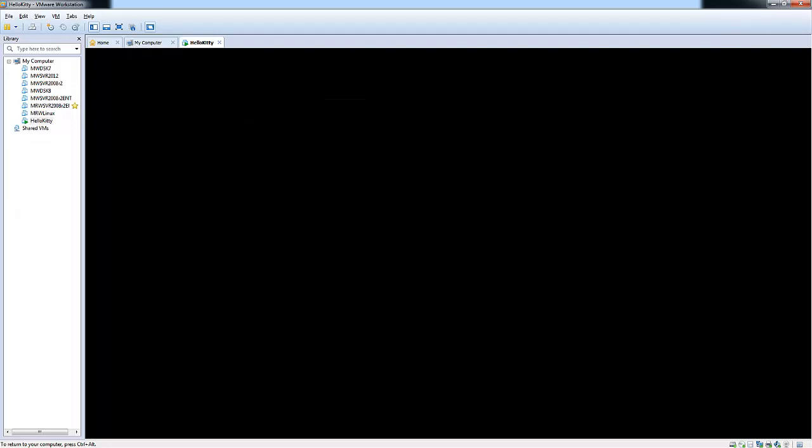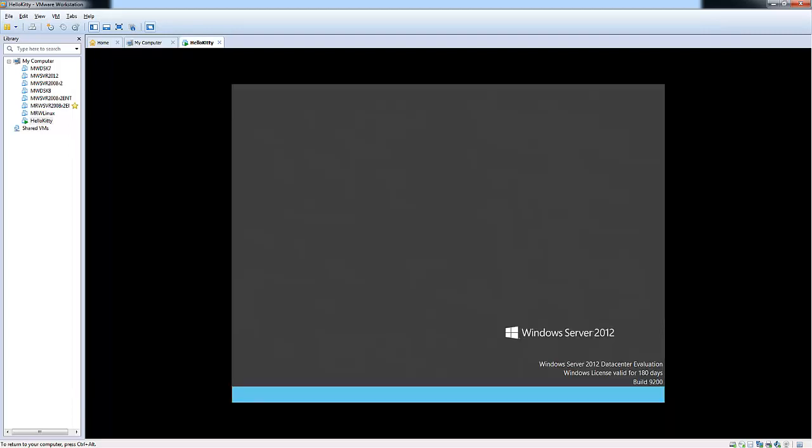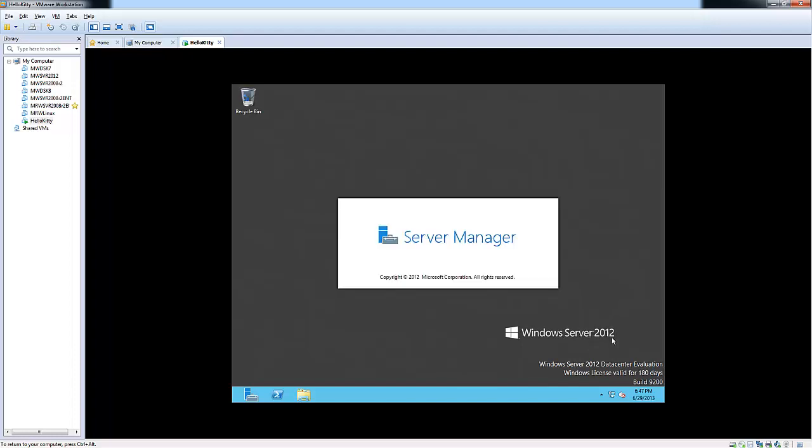Here you can see that it's personalizing your settings as it completes its first boot through. And here you can see Windows Server 2012 data center evaluation. License valid for 180 days.